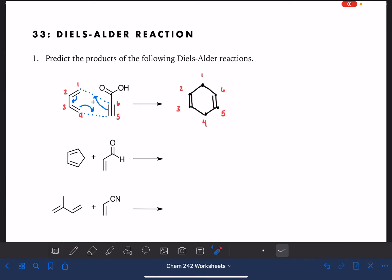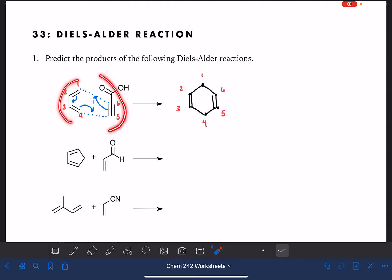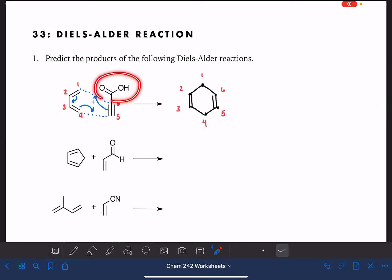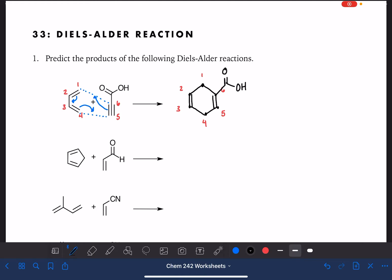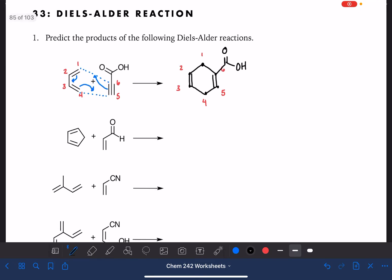The last thing we have to do is put onto the 6 carbons of the ring whatever other substituents may be present on the diene and the dienophile. Carbon number 6 has this carboxylic acid group, so I'm just going to draw that in, and this reaction is done. That's all there is to it — pretty easy. Let's try all of that again with our next example.